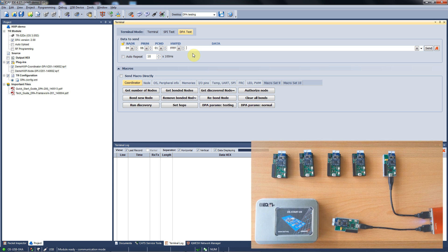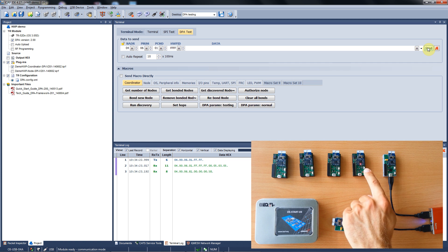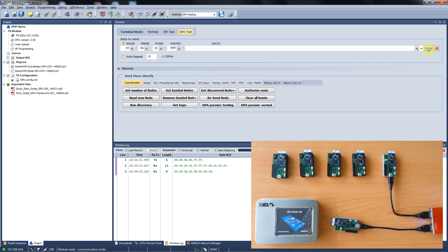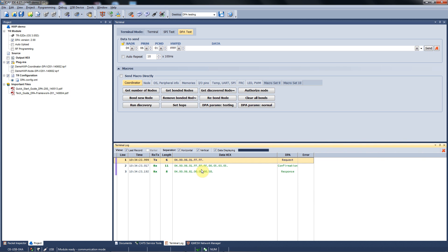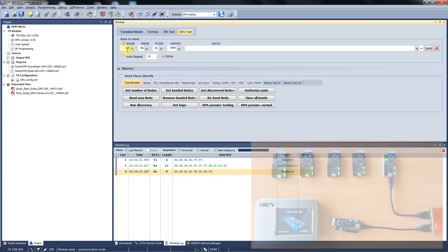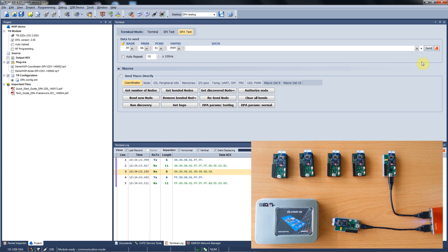We have the command ready now so we just send it out and we can observe that the red LED on node number 4 switched on. In the terminal log you can track the communication — the request from the IDE, confirmation from the coordinator, and response from the node. To send the broadcast message you just change the node address to FF and send out the same command again. We have all the nodes shining red now.